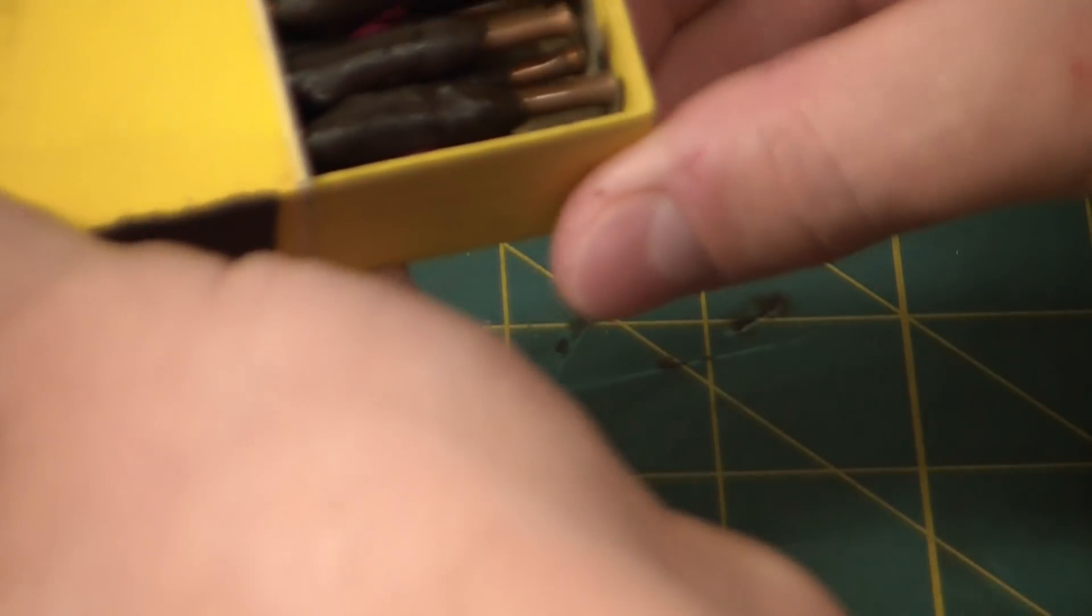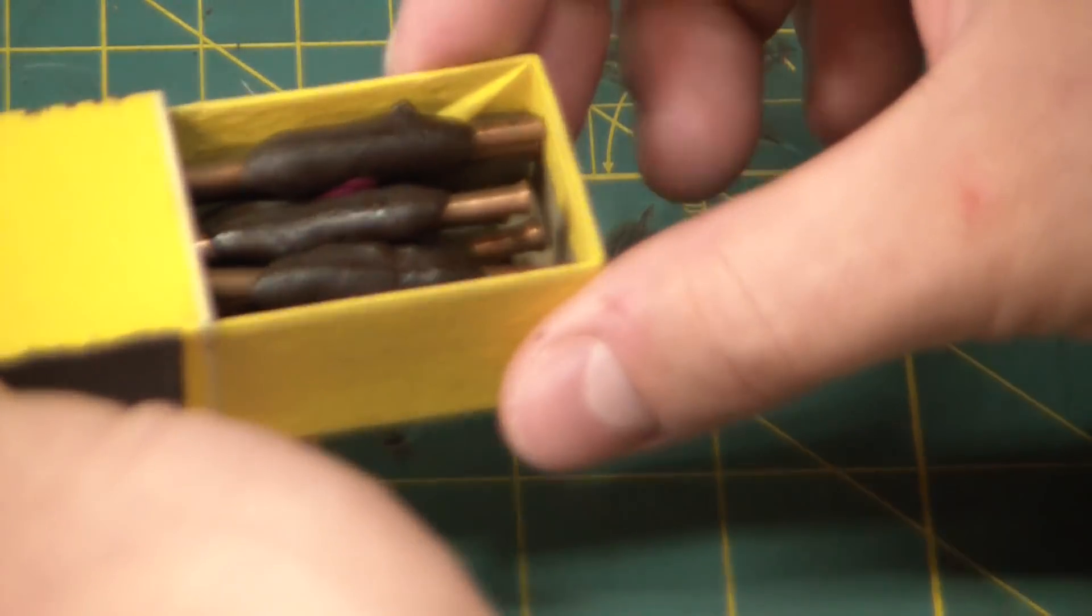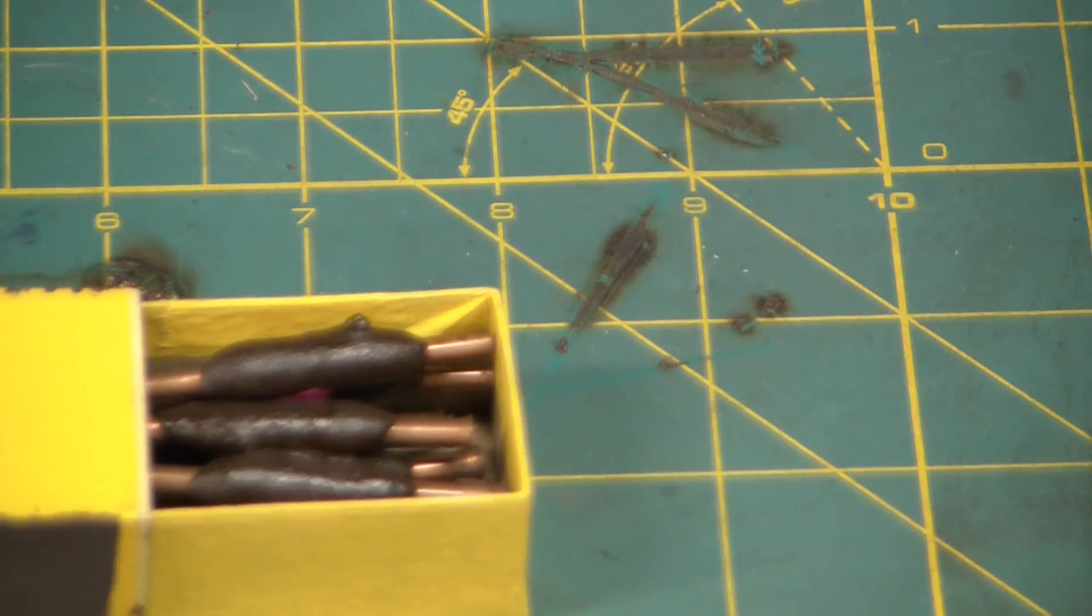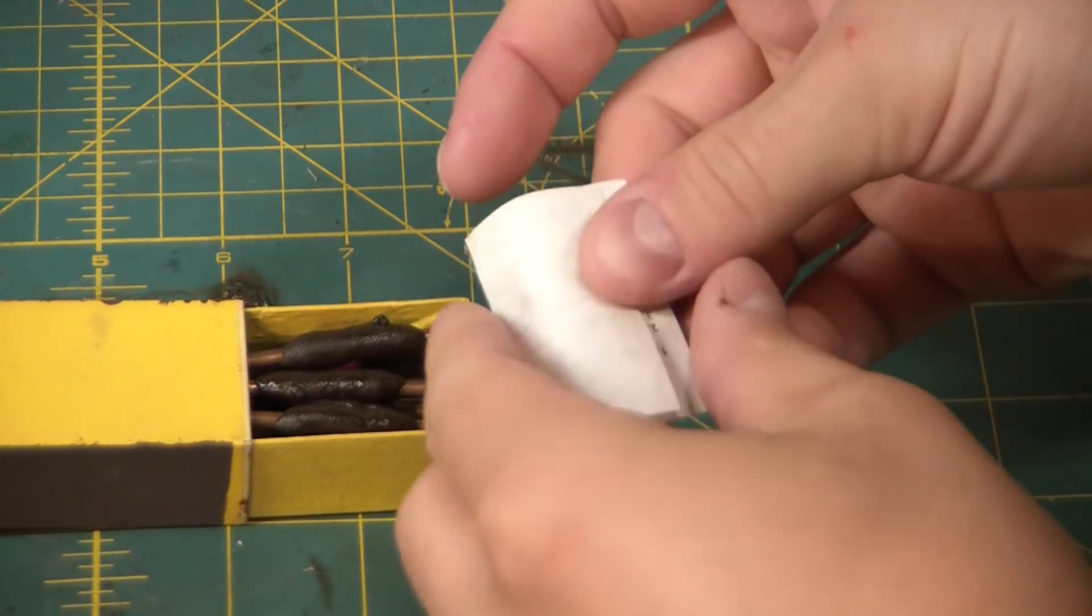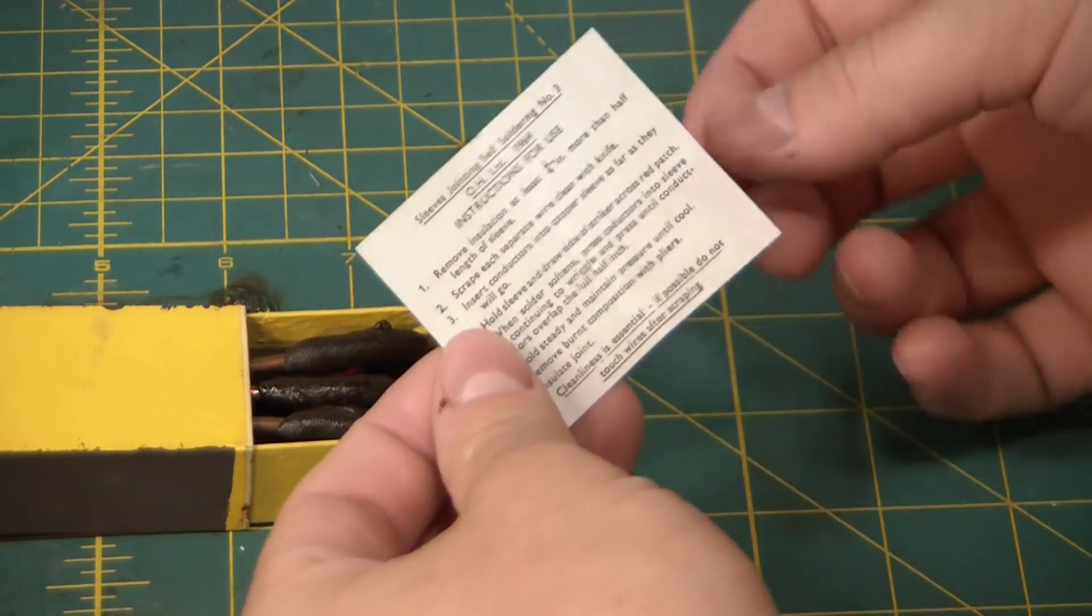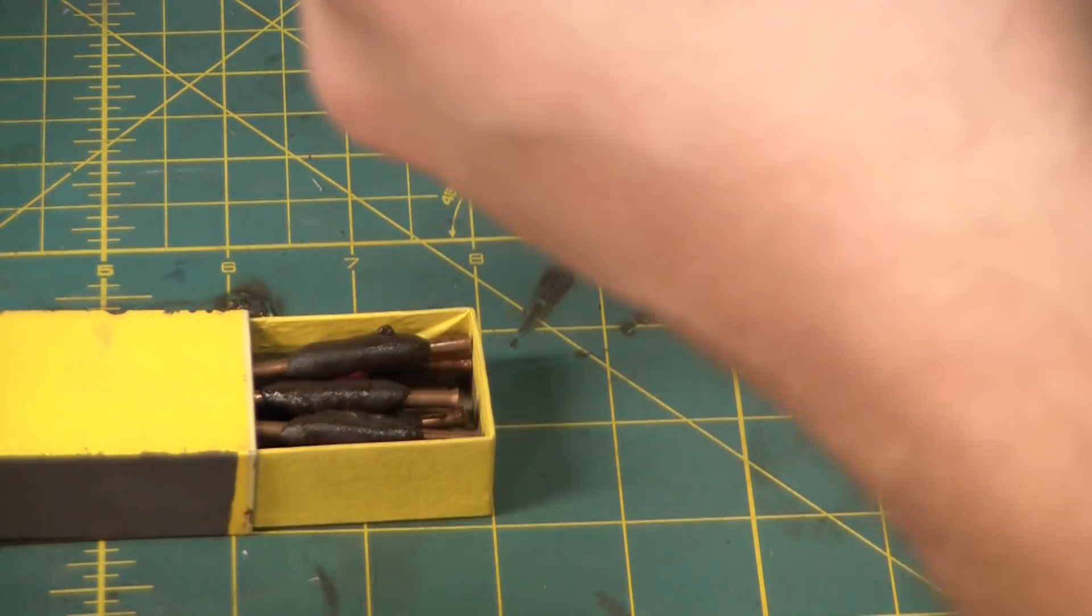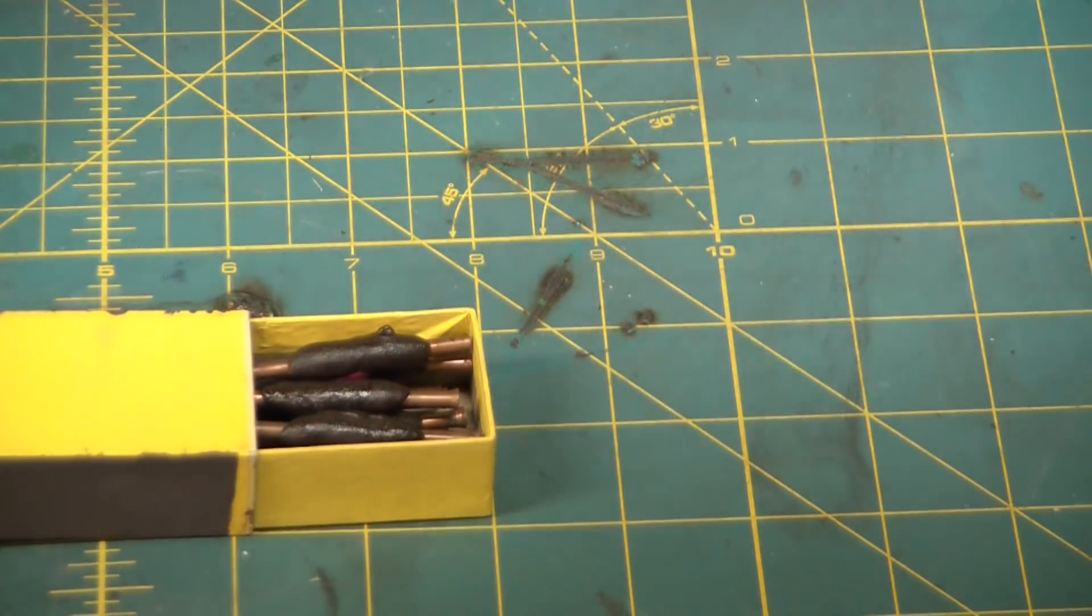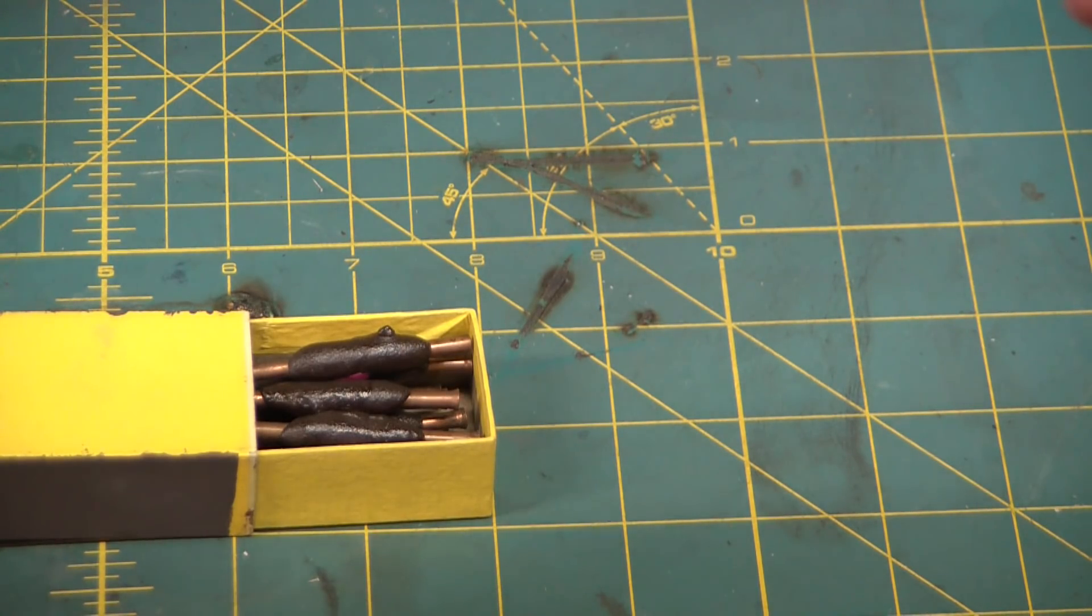So kind of makes you wonder if these things still work. That's what we're here to test though. You guys know what this channel's about. Oh, and here's the original instructions for use. Oh, I guess they're not as old as I thought. I guess these were made post-war, 1964. Oh, that's a bummer. I thought these were original World War II.